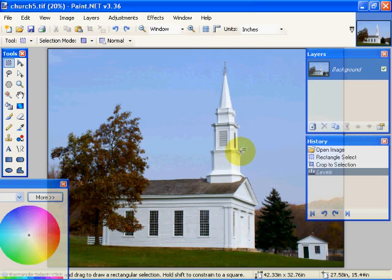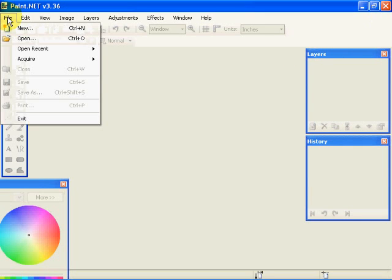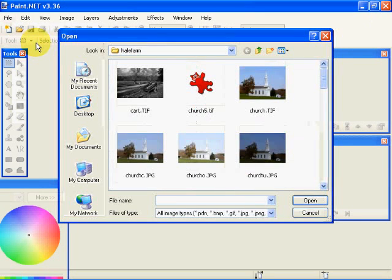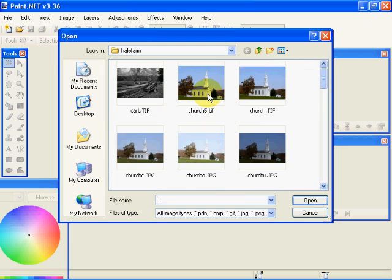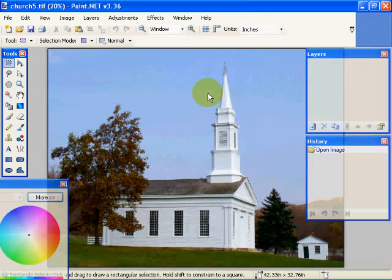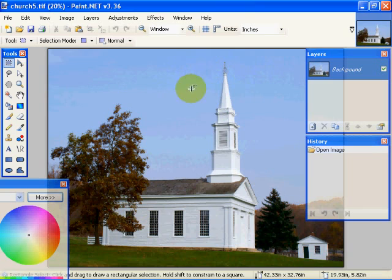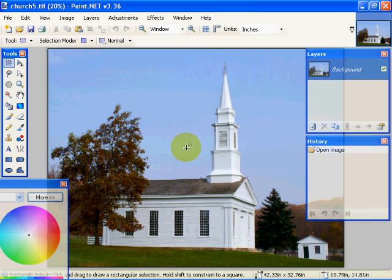So that's basically what we do. And now we can close our image. So if we go back to Open, if you'll notice, we have Church5.tif now. And we can open that up and either do further revisions or what we can do is, or further corrections or we can save it as a new version.